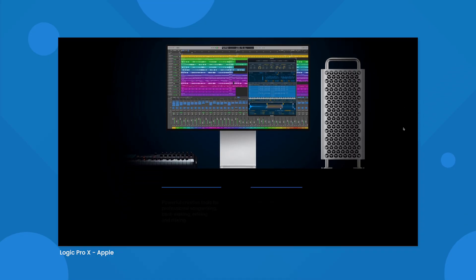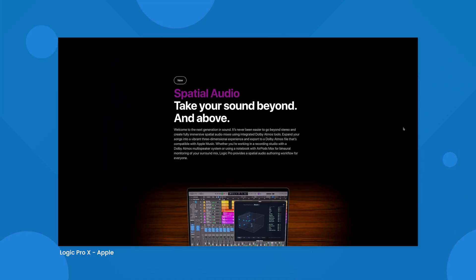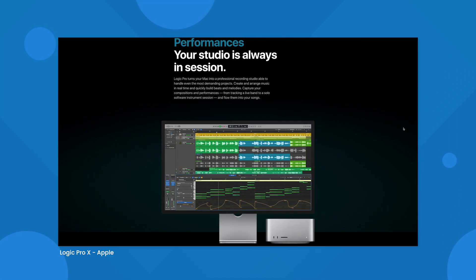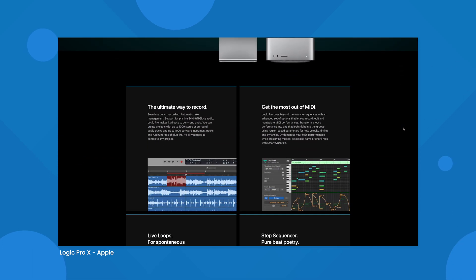Logic Pro is a massive step up. It provides the granularity, the tools, the flexibility that a professional audio editor would demand from their software. In the music recording industry, it's one of the most widely used. It's likely overkill for voiceover work and may be a bit intimidating, but it definitely has the tools to get the job done.